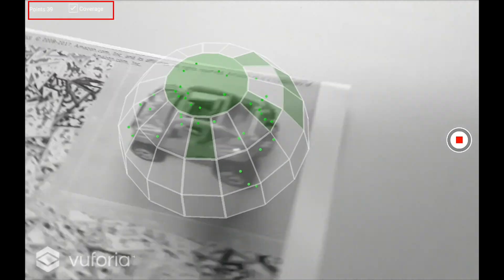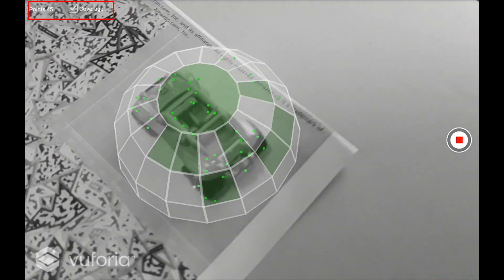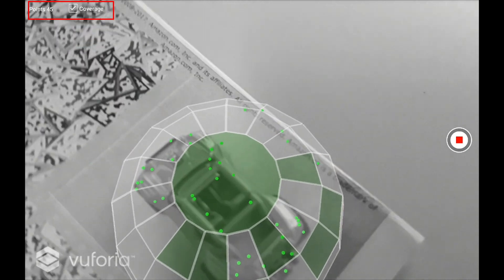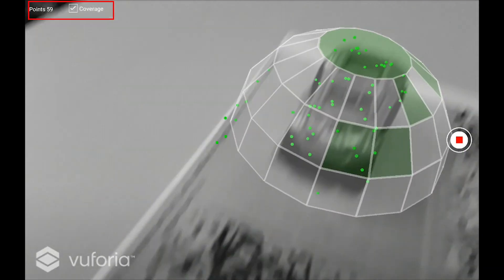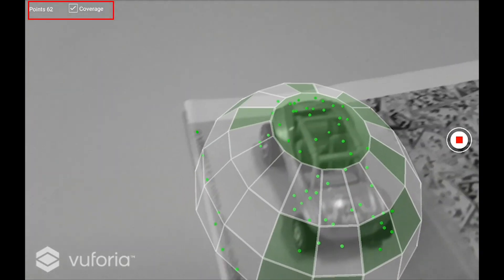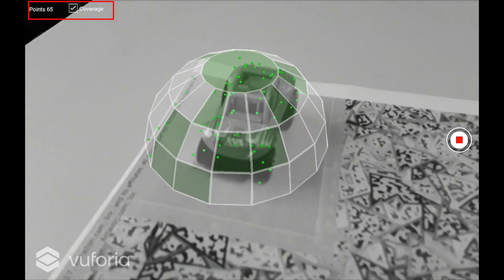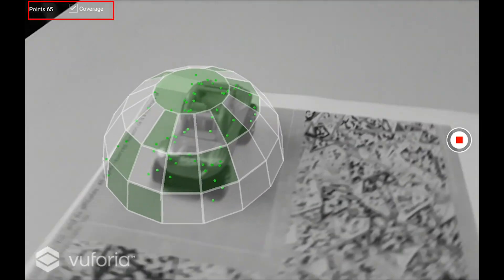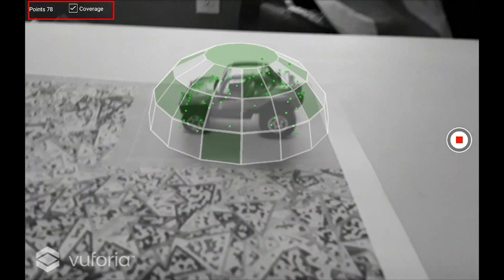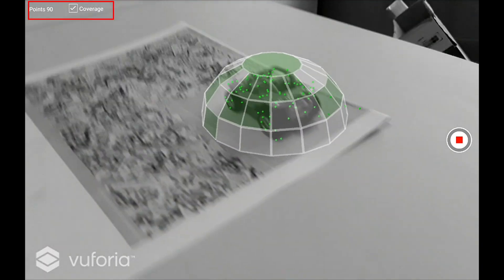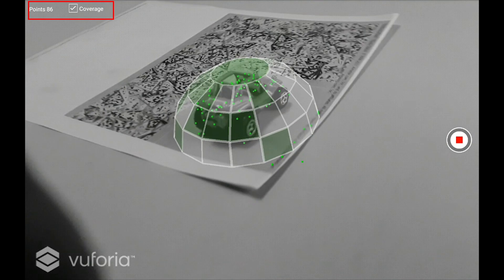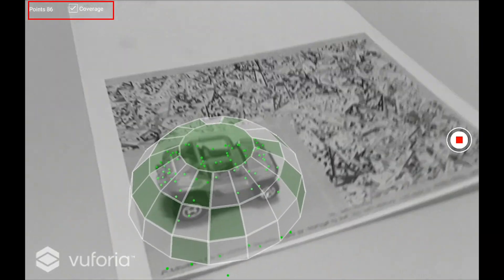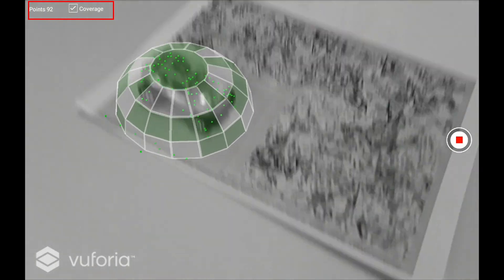On the top left corner you'll see how many feature points you have from scanning the model. The more feature points you have, the more stable your tracking will be. Currently there are 45 or 49 feature points. Move the camera around the object to capture most of the surfaces. When a surface region has been successfully captured, the corresponding facet will turn green.